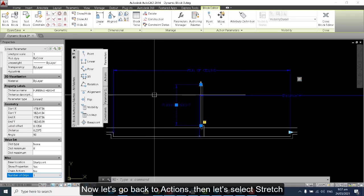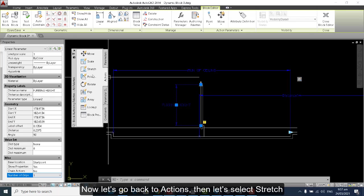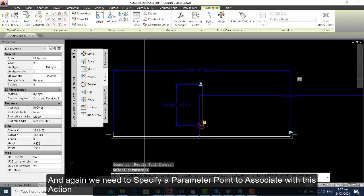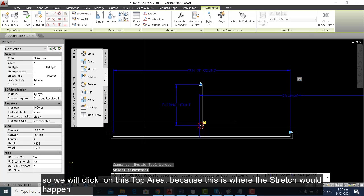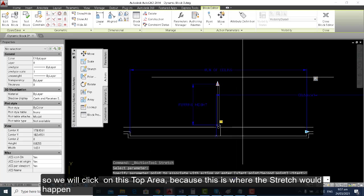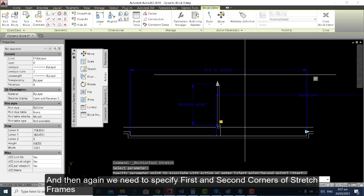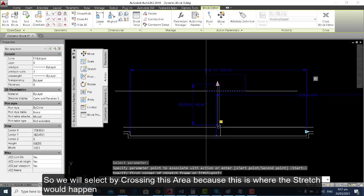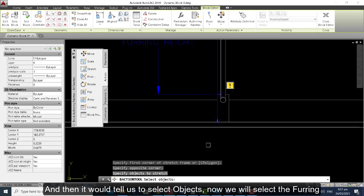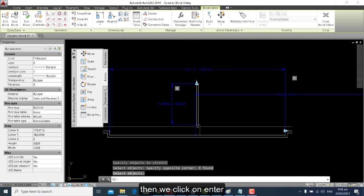Let's go back to Actions and select Stretch. We select this parameter, and we need to specify a parameter point to associate with this action, so we will click on the top area — because this is where the stretch would happen. Then we need to specify the first and second corners of the stretch frame by selecting this area by crossing. Then it tells us to select objects, so we select the furring and click Enter.